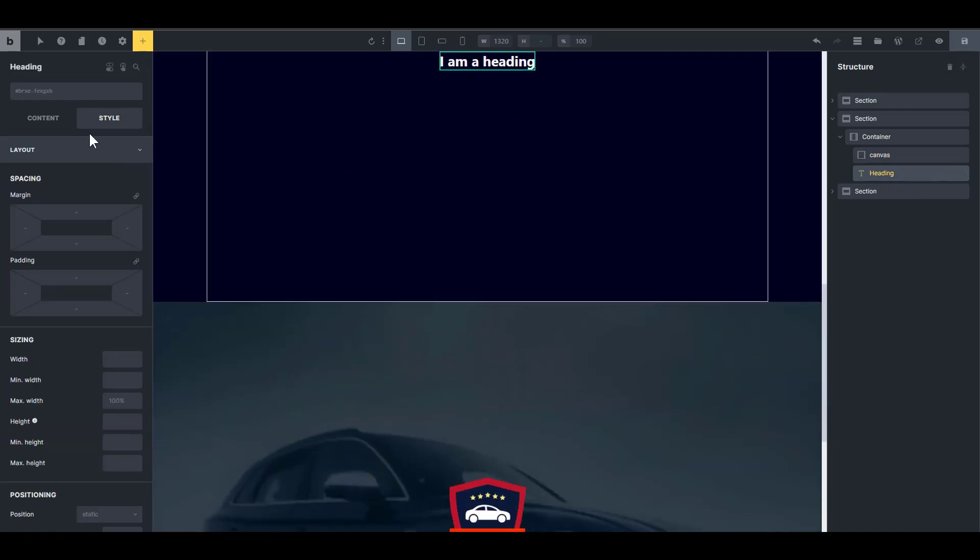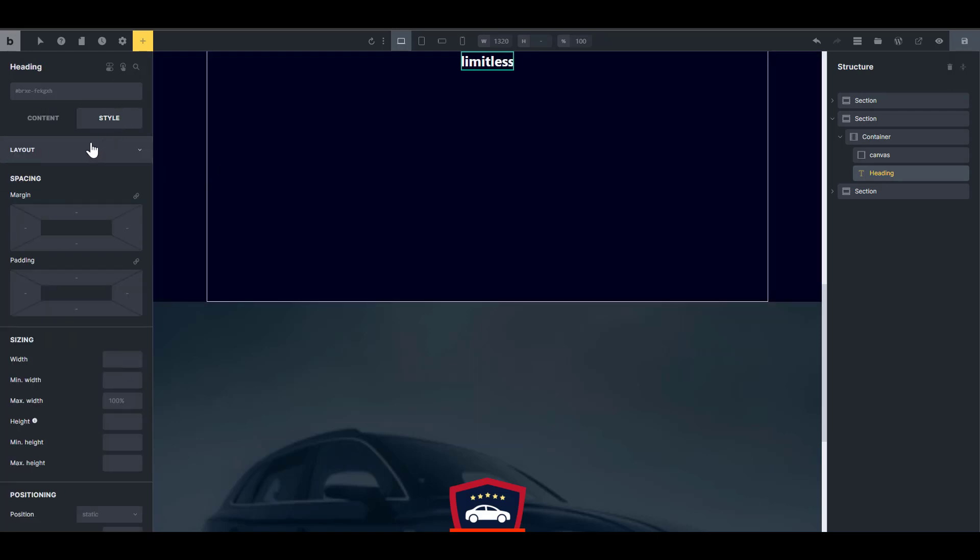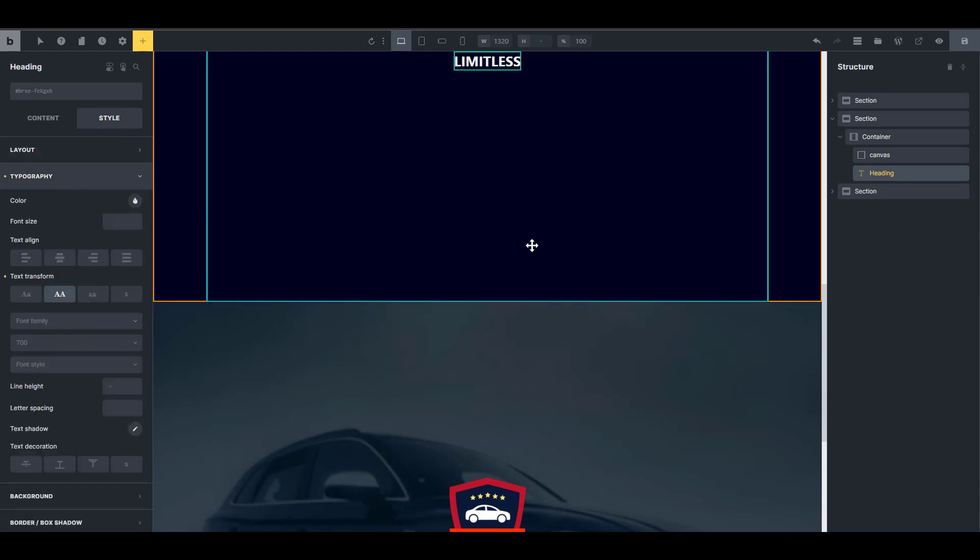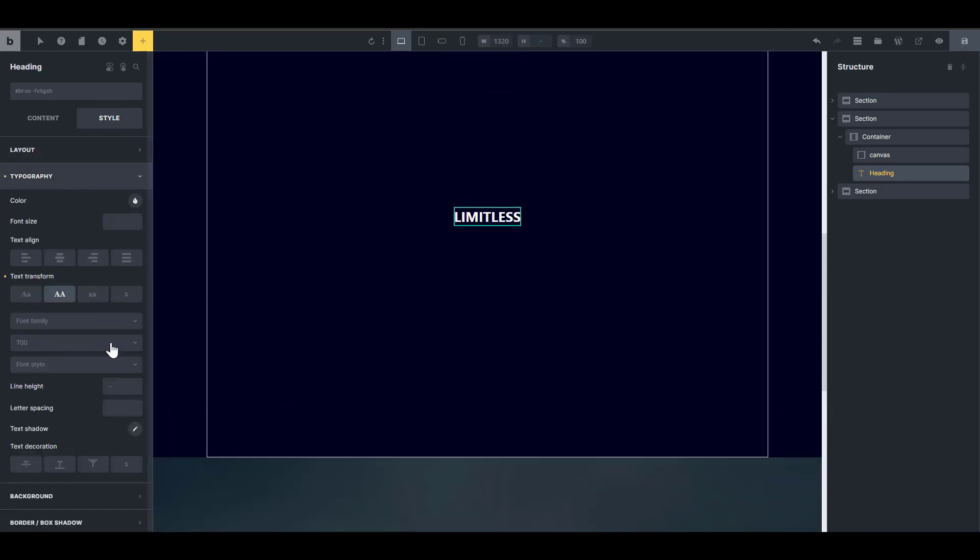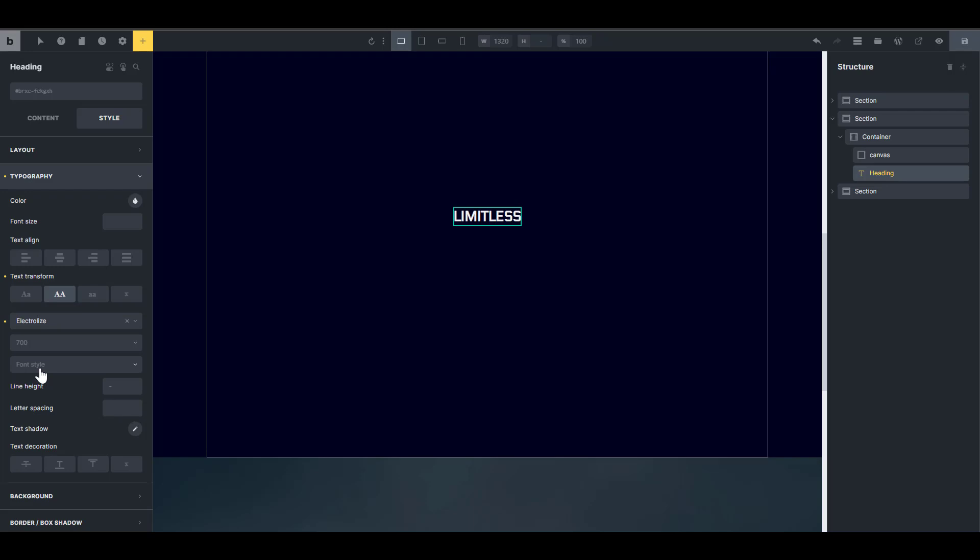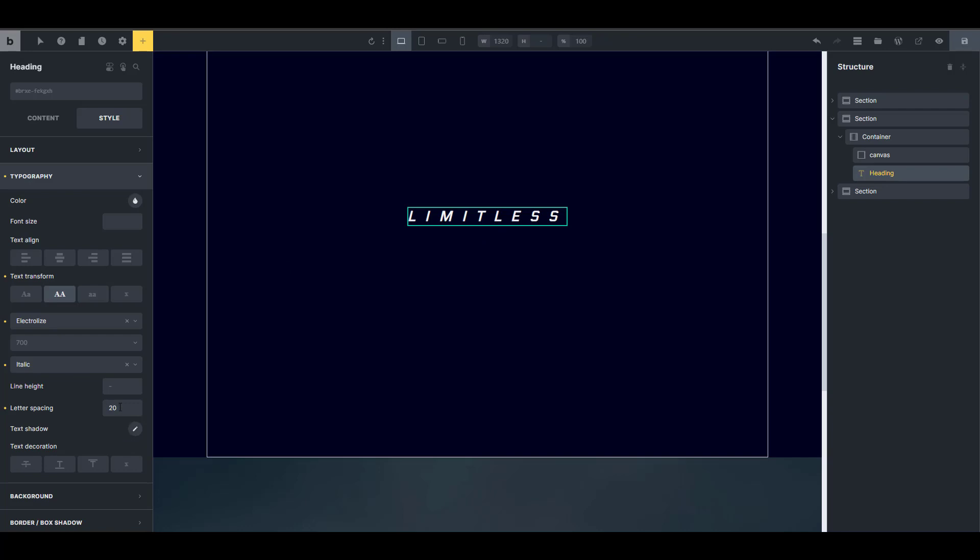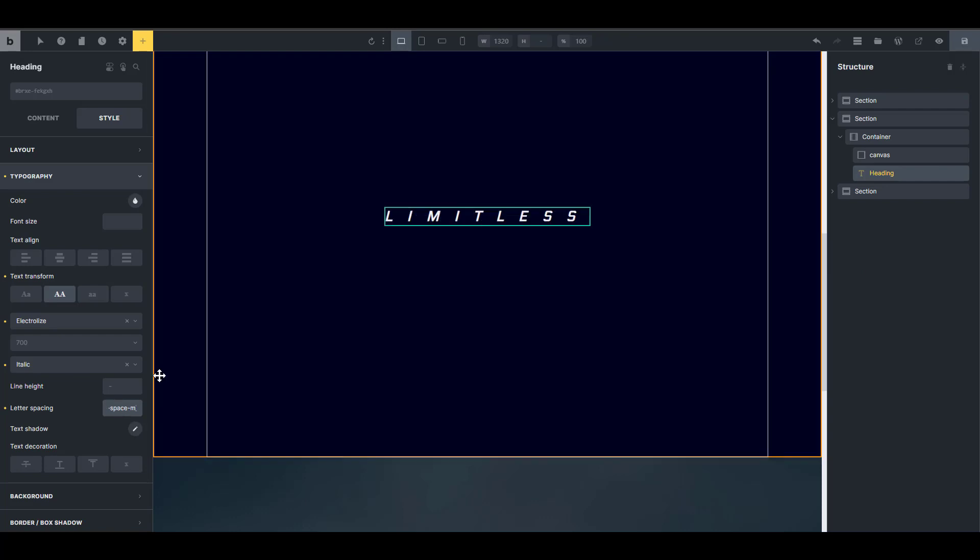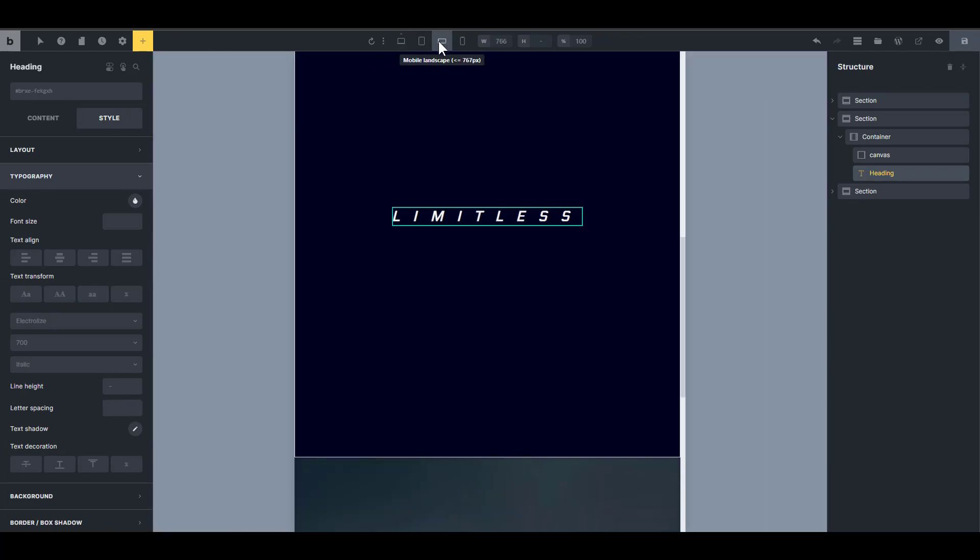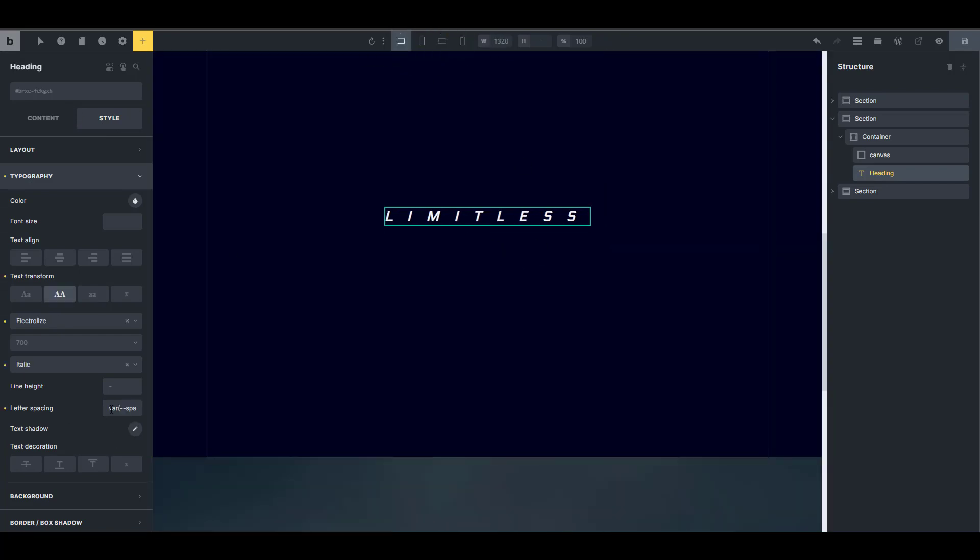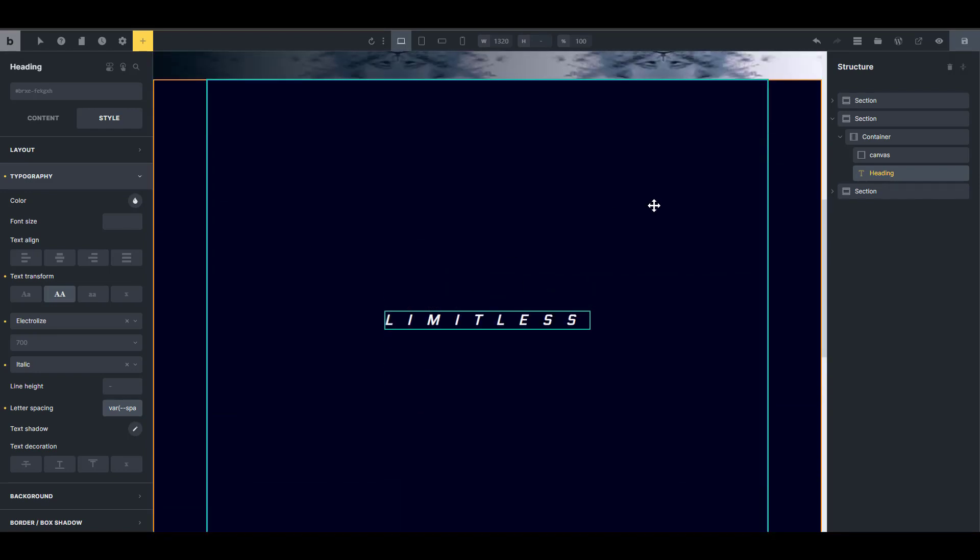And then we have our canvas and I'm just going to put that text. I'm going to call it limitless. Let's go to the content and just write limitless. And then to style it, I will just go to the typography and just make it capital. And for the font family, I want to choose a font family called Electrolyze. And then I want the font style to be italic and the letter spacing, I want to move it. So something like 20 should be good. But then if you want it to be responsive, perhaps you just use a responsive unit. So I'm using a CSS variable. So I'm just going to use a responsive variable. So that will reduce with the viewport because it's a responsive unit.